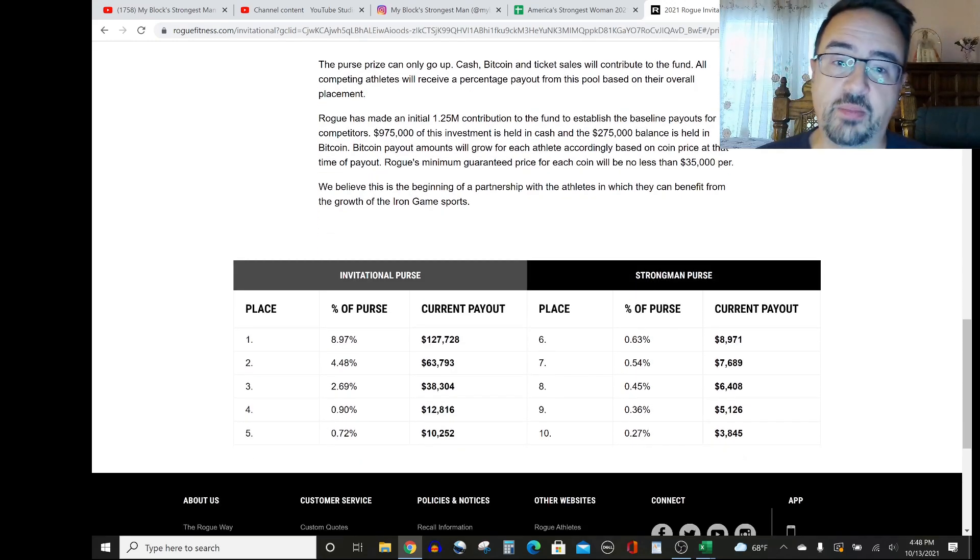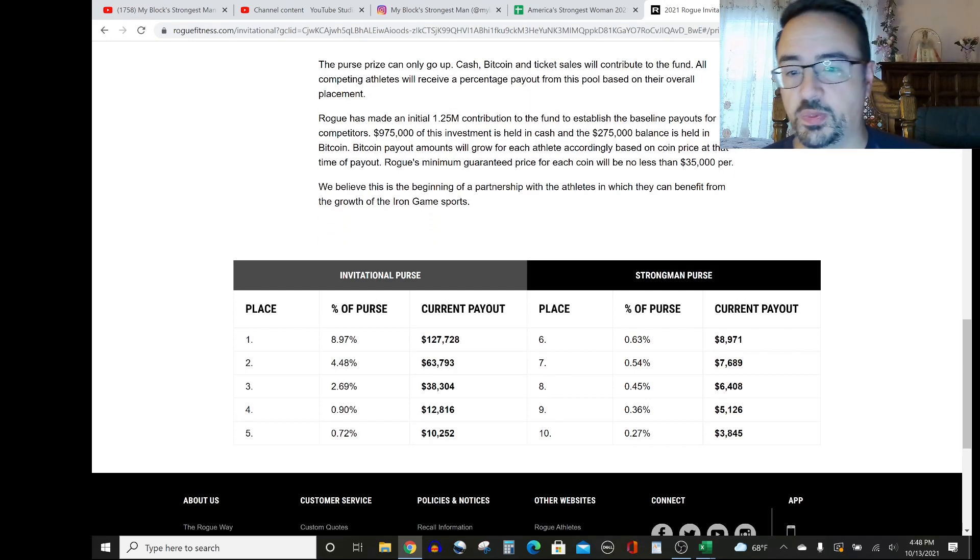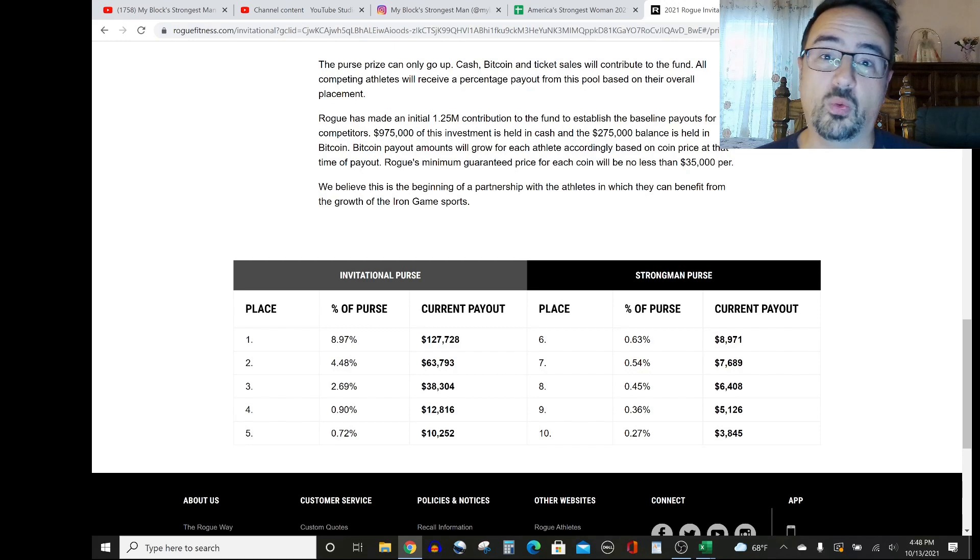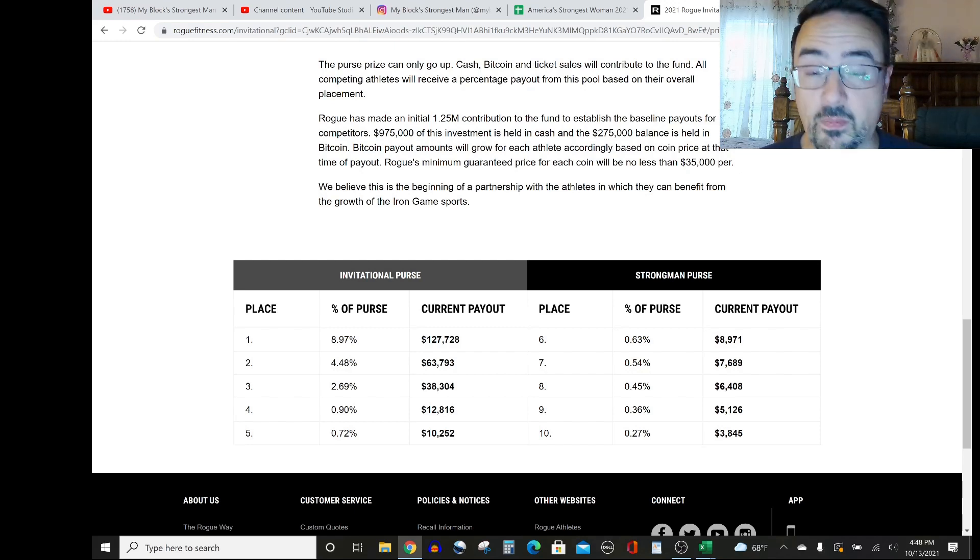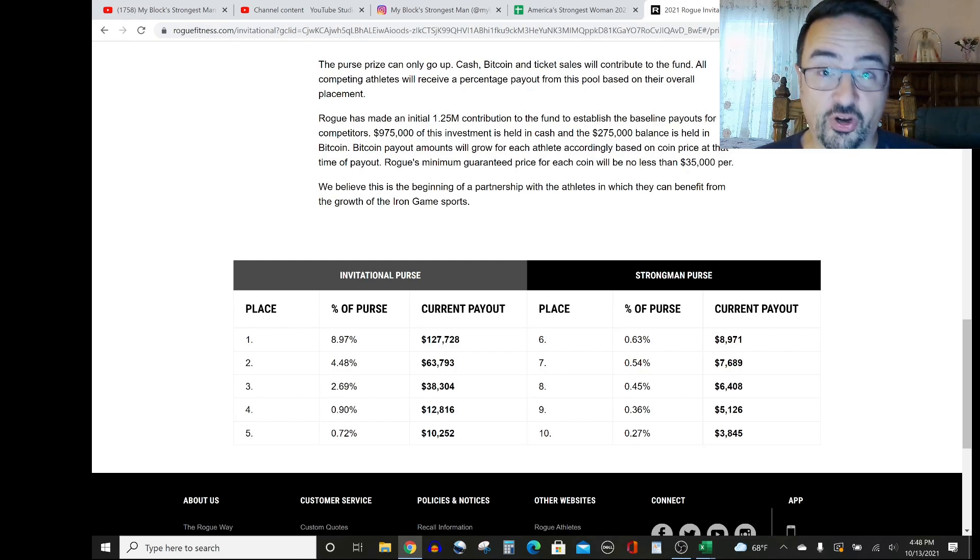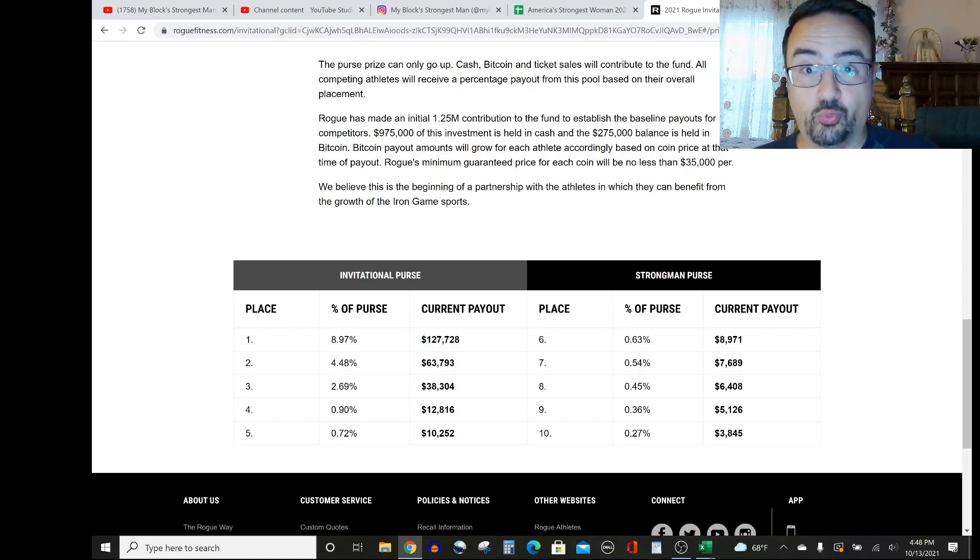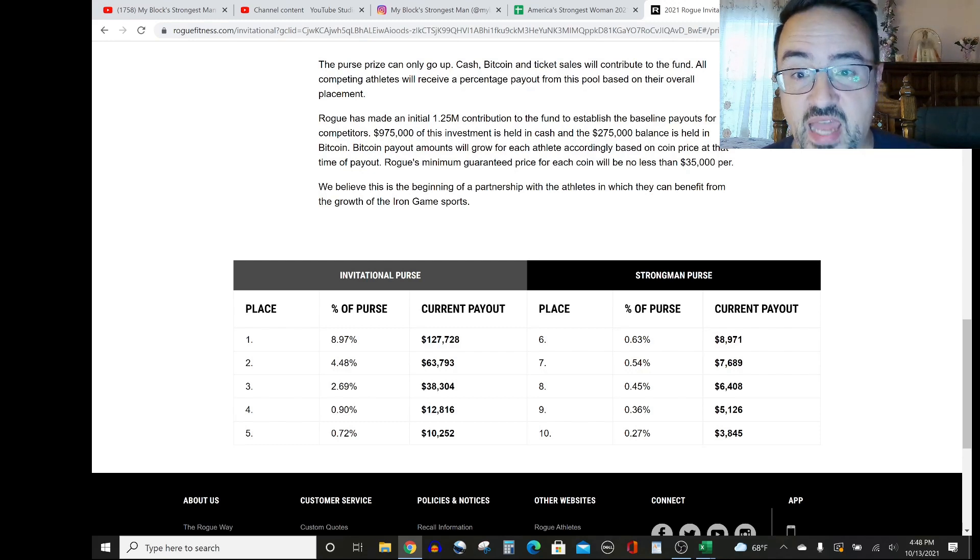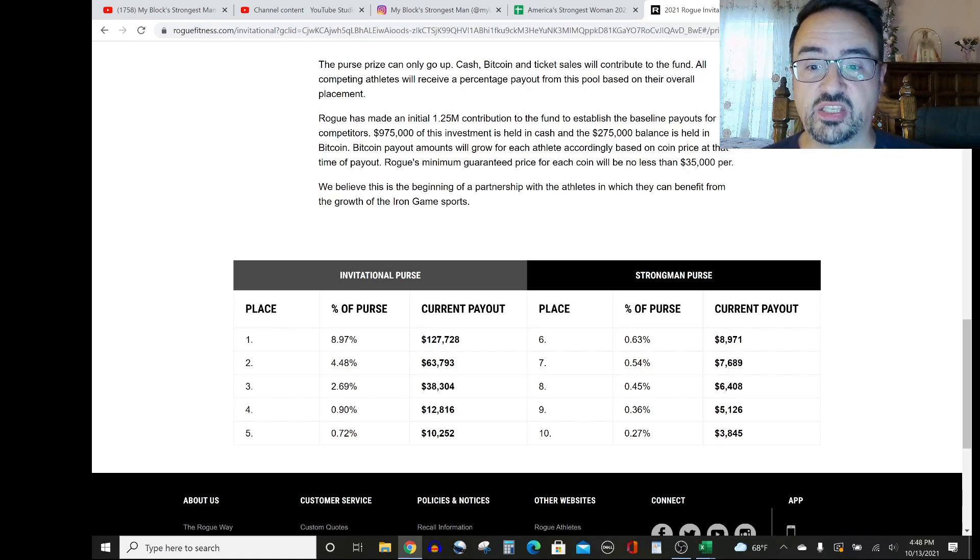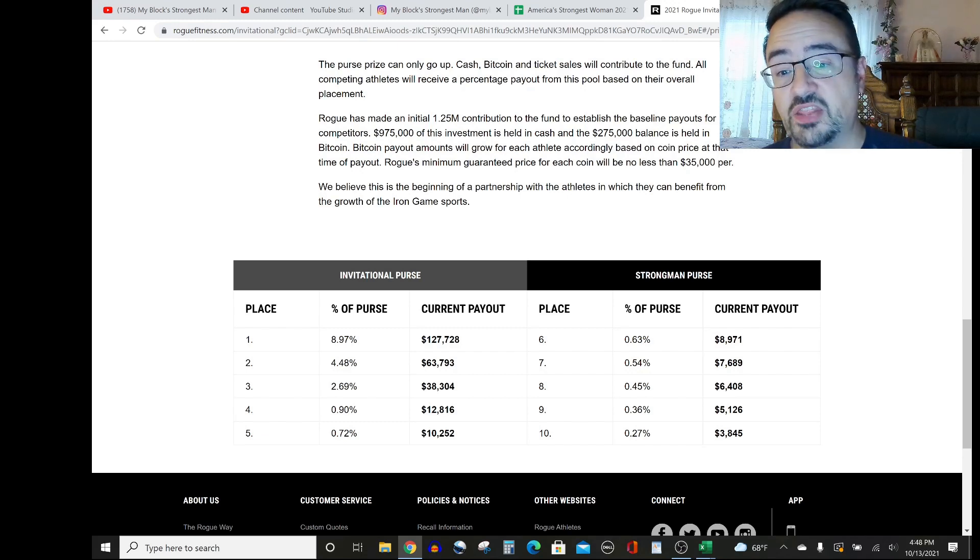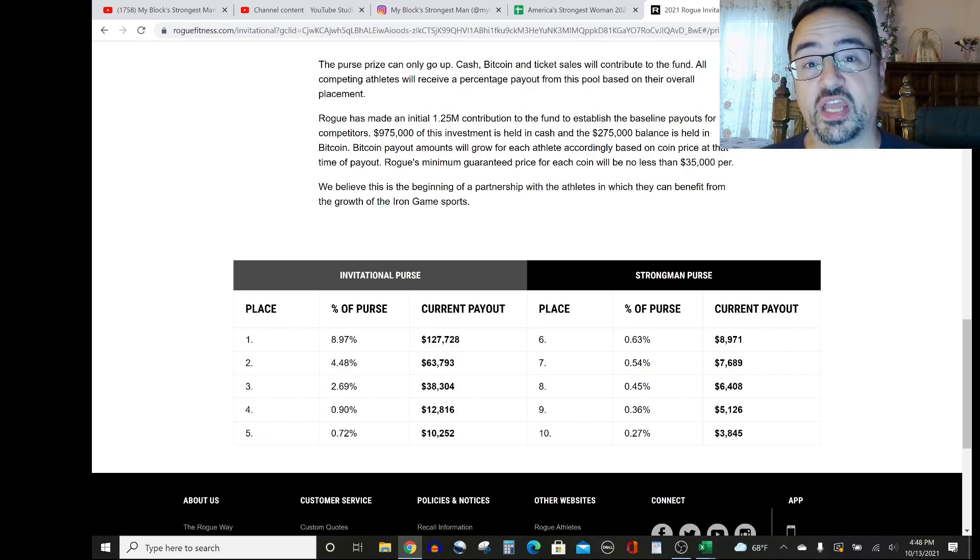And so if you come down here and click on the Strongman Purse tab, you'll see that the first place finisher will be getting 8.97% of the overall purse, which is currently at $127,728, a lot more than most other competitions. They're saying the greatest ever in a strongman competition, and it's only rising. So if there are more ticket sales, then that contribution will go up even more for first place. Second place, as of right now, comes away with $63,793, and the third place podium finisher, $38,304.